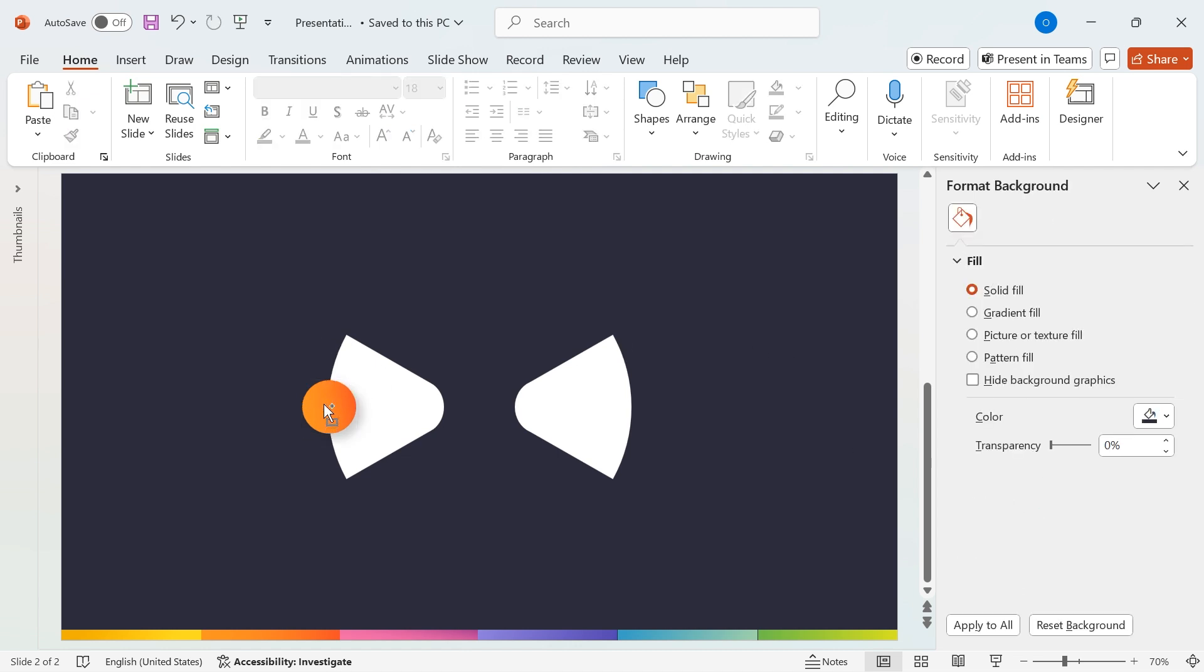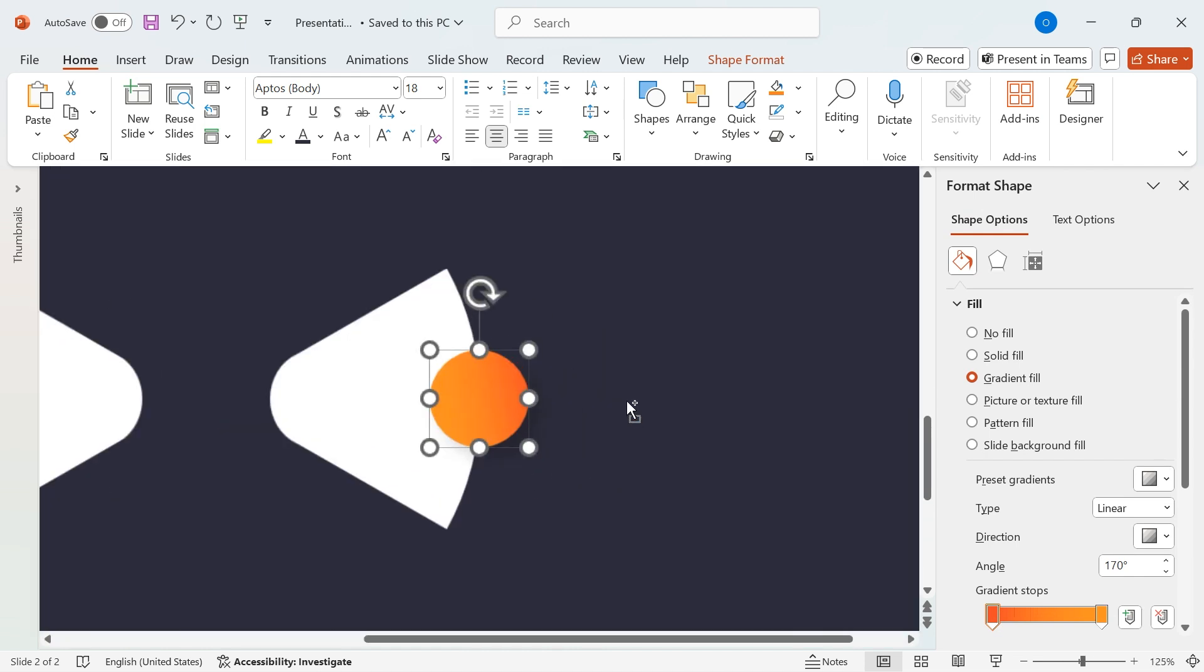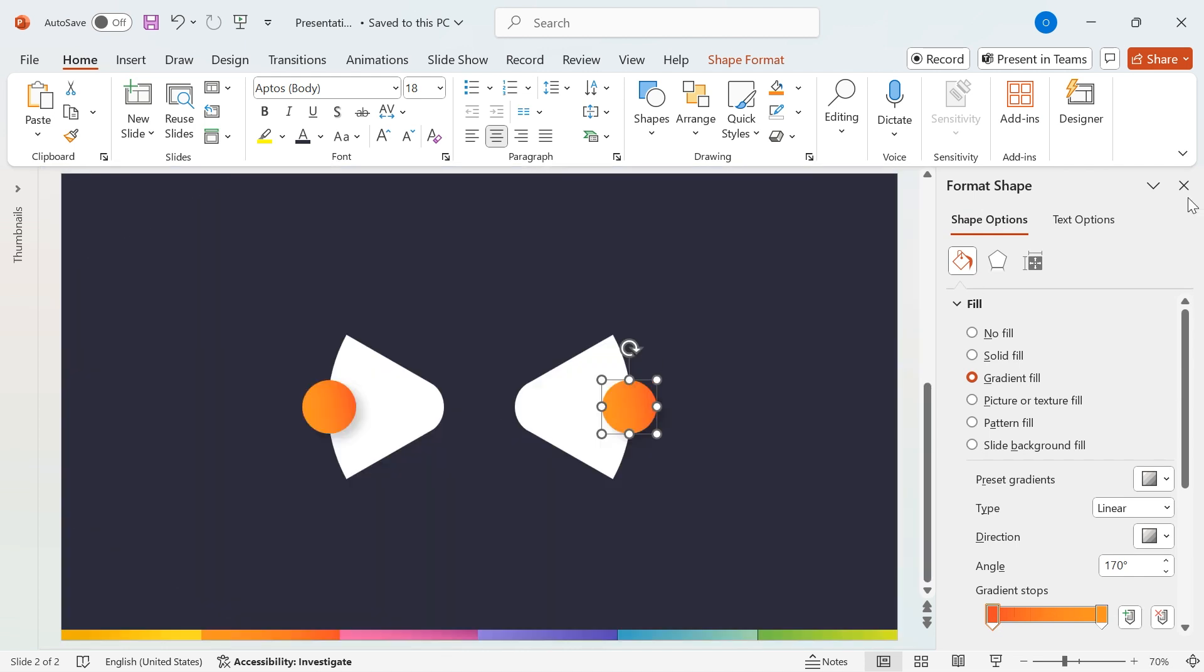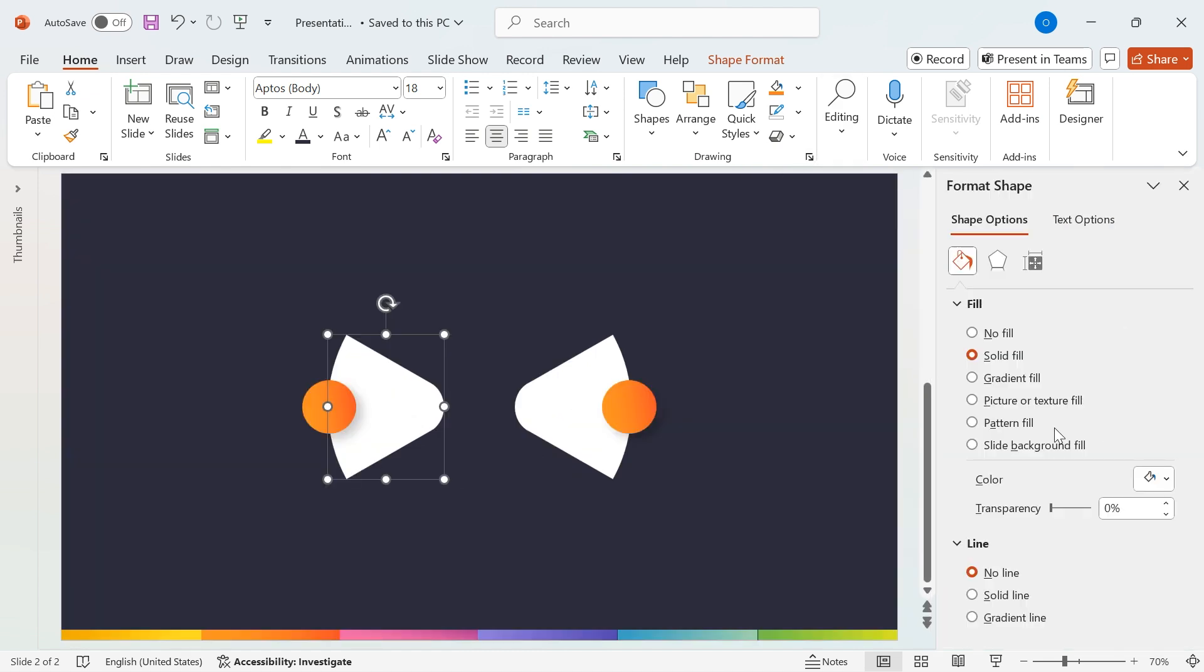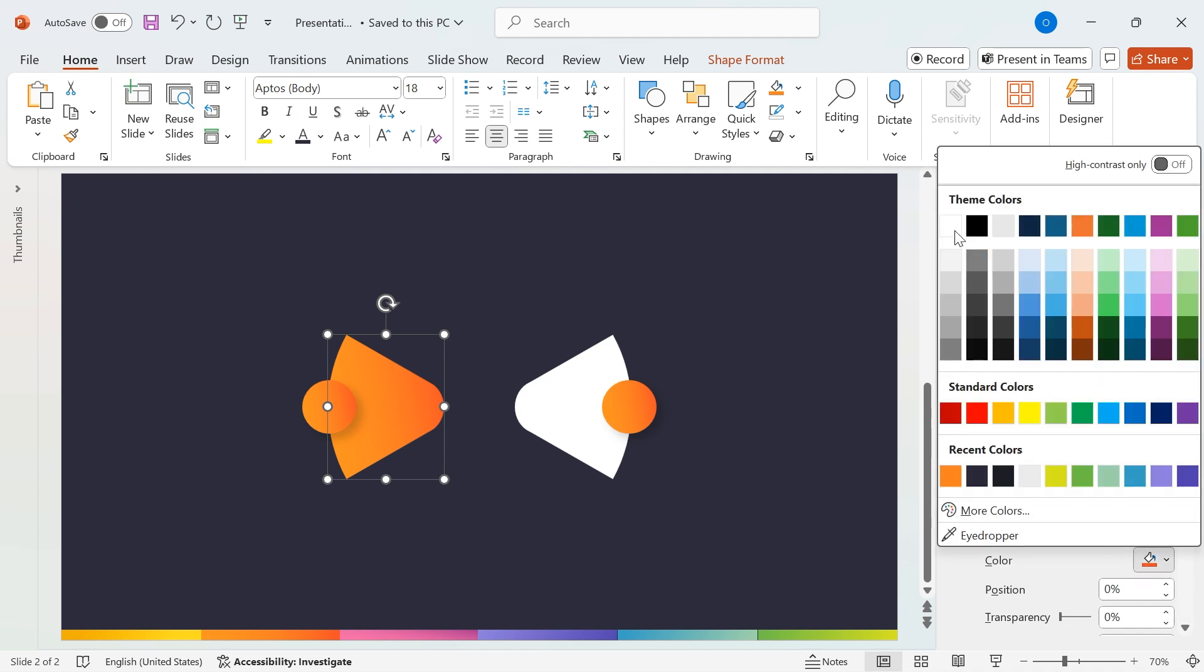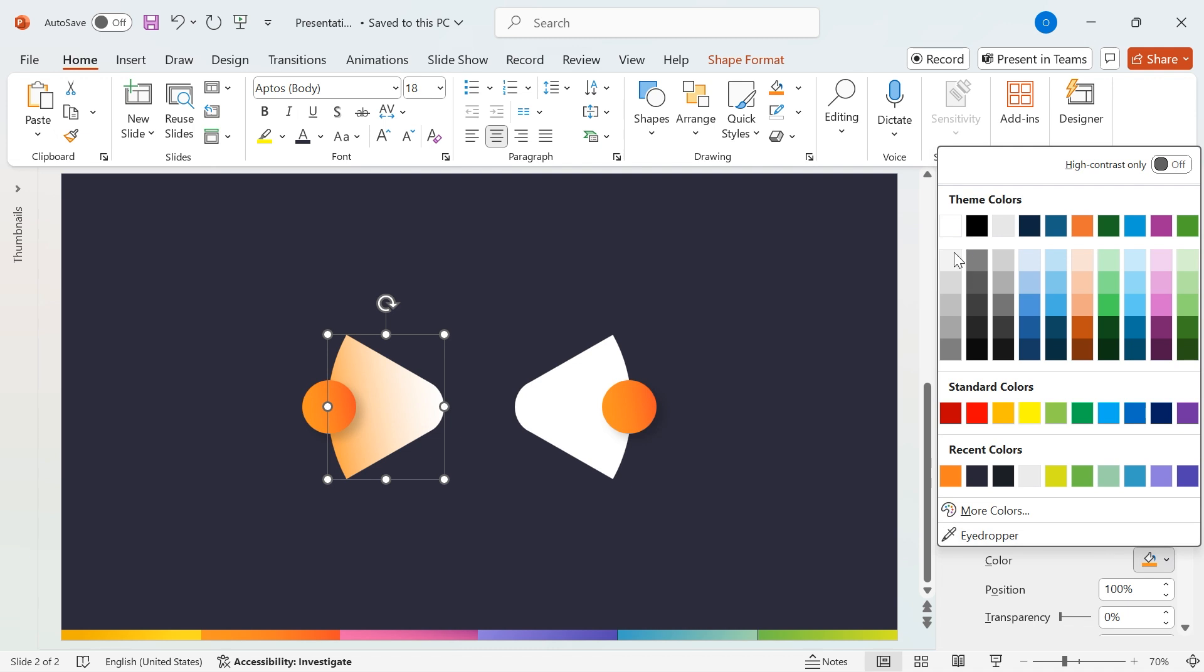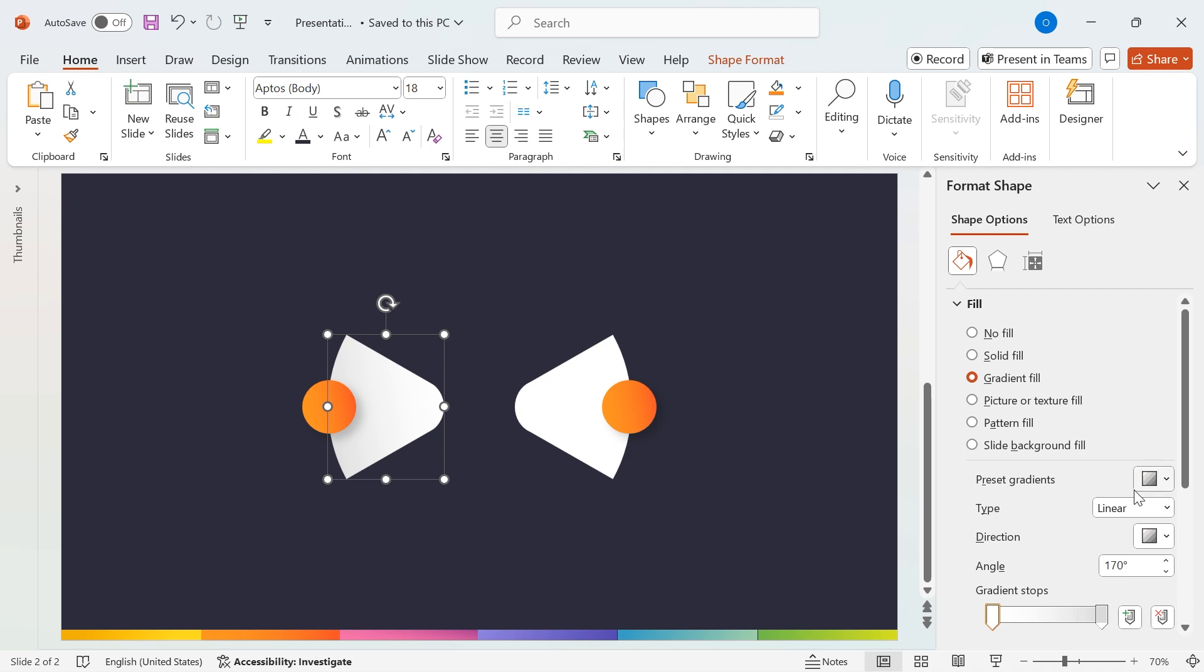Now, duplicate the circle shape by holding Ctrl and dragging it to the next segmented shape. Now, select a segmented shape, go to Shape Format, and apply a gradient fill. Set the gradient fill with white for step 1 and gray for step 2. Then adjust the angle to 160 degrees for a sleek and modern look.